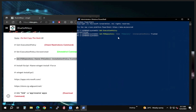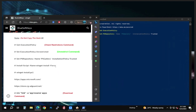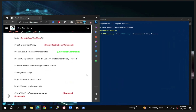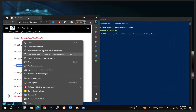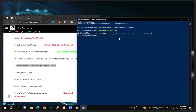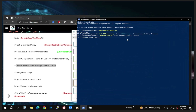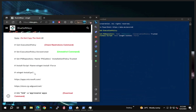That is complete, and now we are going to go ahead and do the download — the install script. Go ahead and copy it, come to PowerShell, right-click, and then press Enter. The installation script is now running.